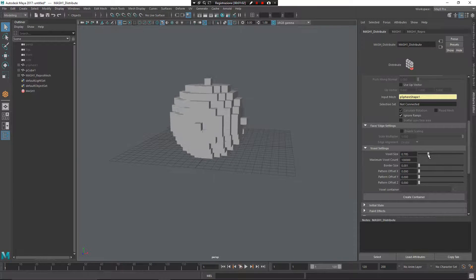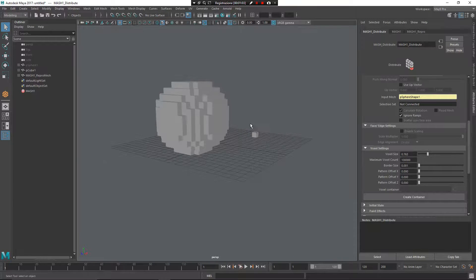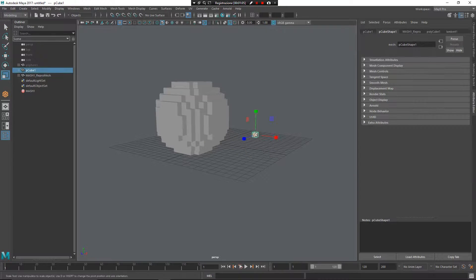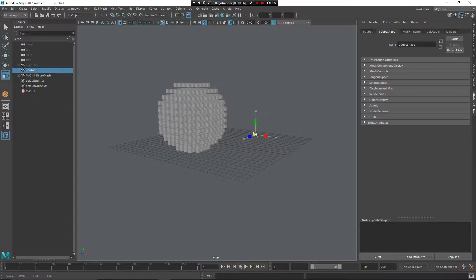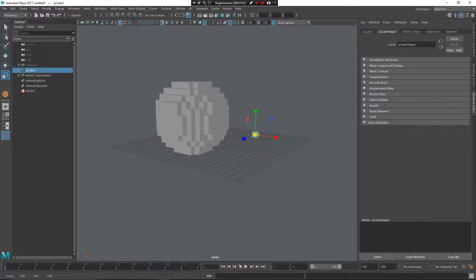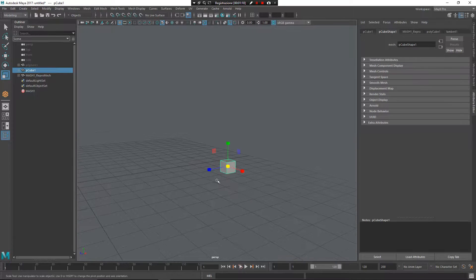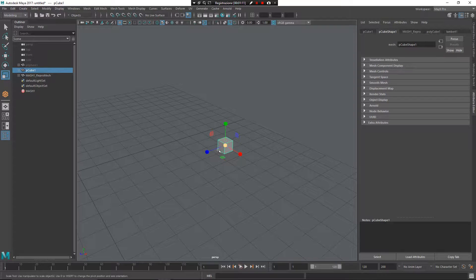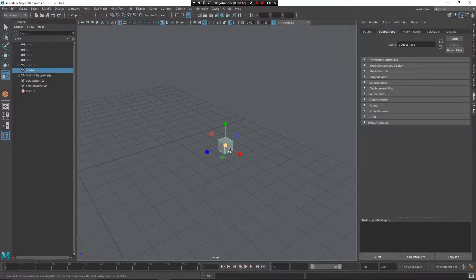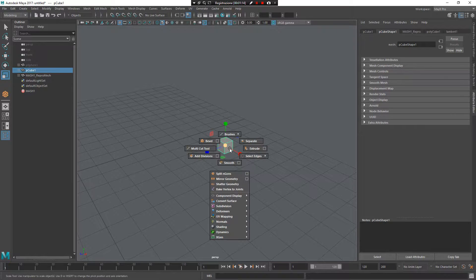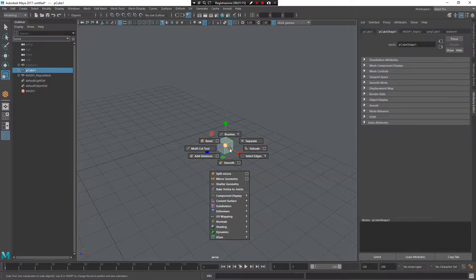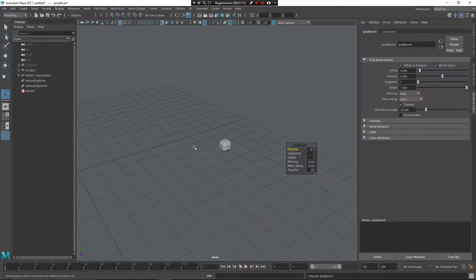Of course, I can change the dimension of the original shape or, for example, I can apply some modifications. So, press Z, left mouse button, and create a bevel effect.